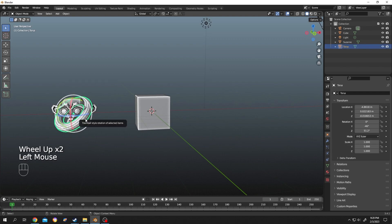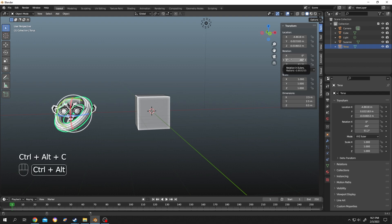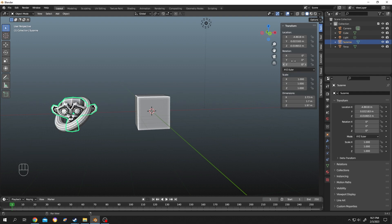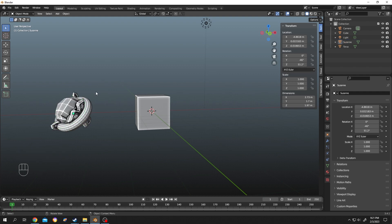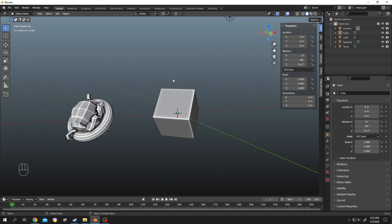Now, what about copying the rotation? First, select the object whose rotation you want to copy, then press N and go to Item. Here we have all the rotation values, but we don't need to copy them one by one. Move the cursor over any one of them and press Ctrl+Alt+C. Now select Susan, move the cursor over the rotation area, and press Ctrl+Alt+V. Done.